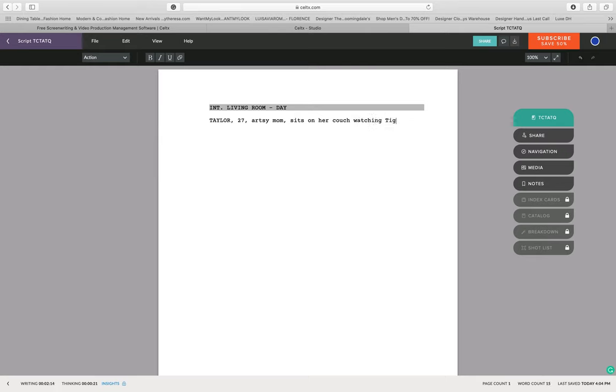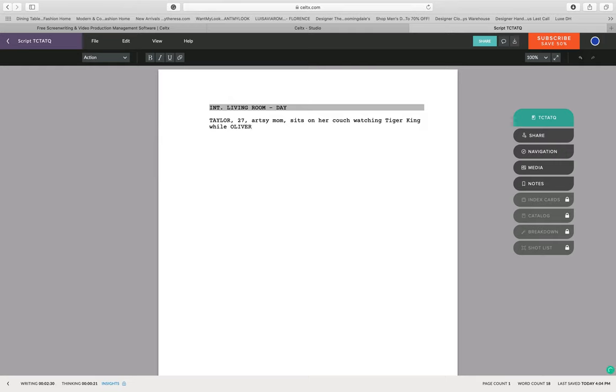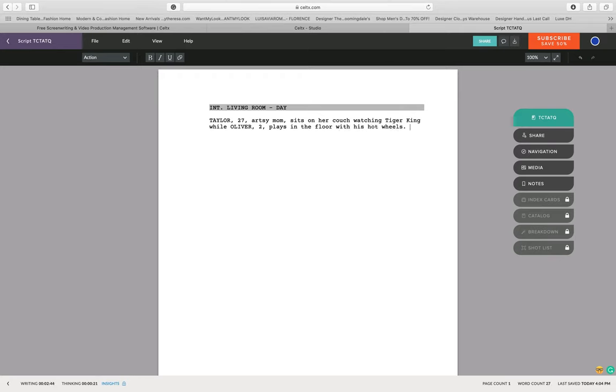You're then going to place their age in commas, and then after that you're going to give them a little bit of a description as to who they are. Then you're going to tell what they're doing. In this case we have two characters one after the other, so Taylor (27) artsy mom sits on her couch watching Tiger King, while Oliver (2) plays in the floor with his Hot Wheels. There you go, you have a little bit of an action of what's going on in the scene.